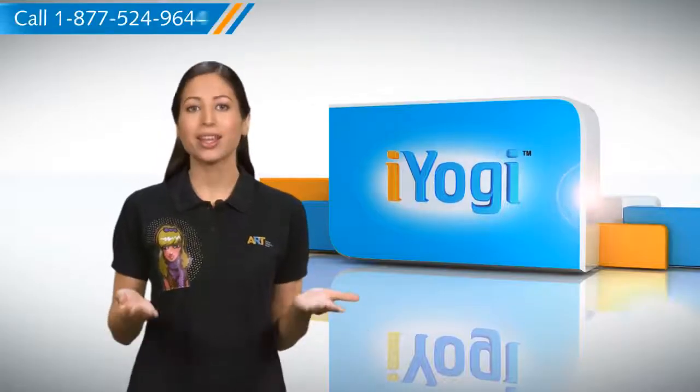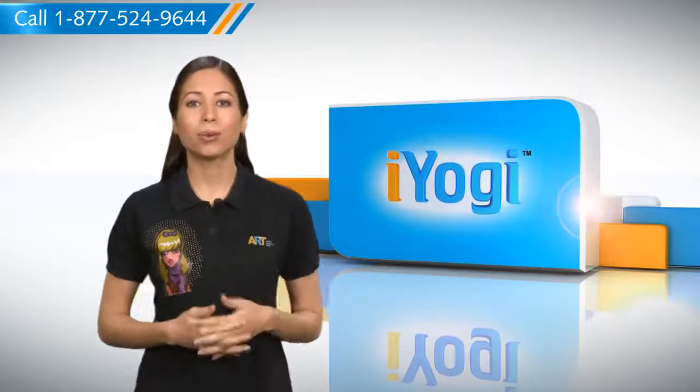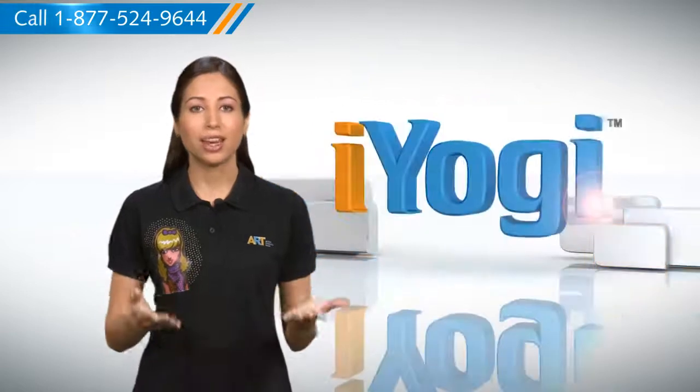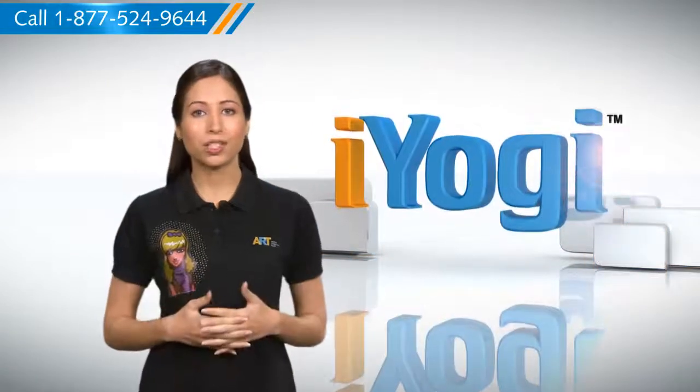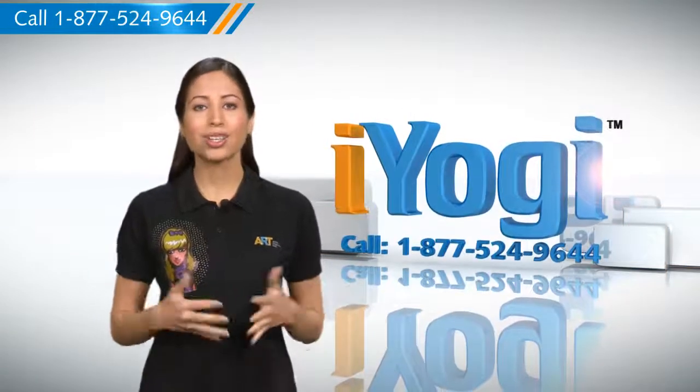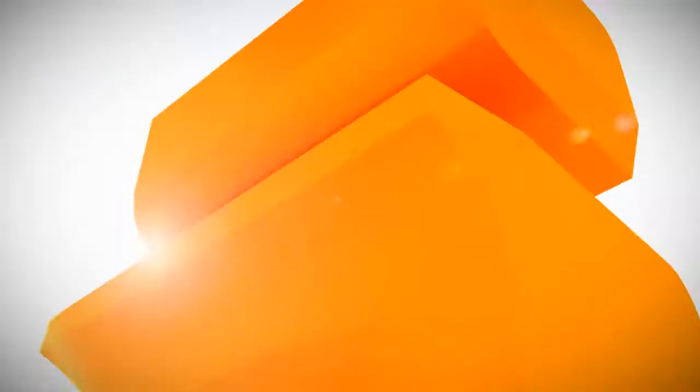That was easy. Keep watching for more such easy-to-follow tips. And if you need help for resolving issues on your PC, just call iYogi. Good Karma.